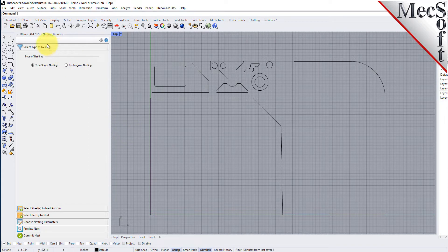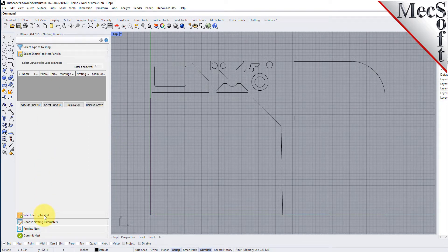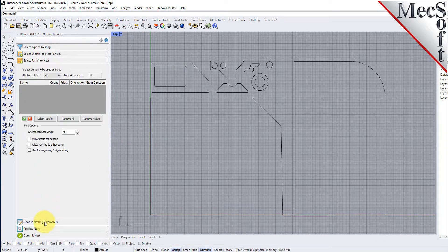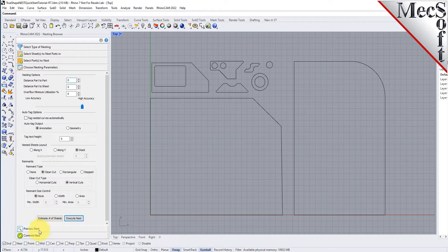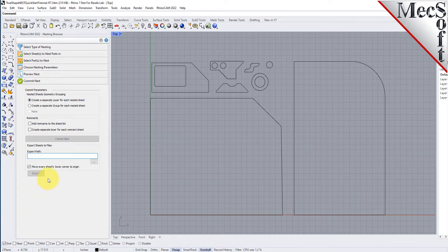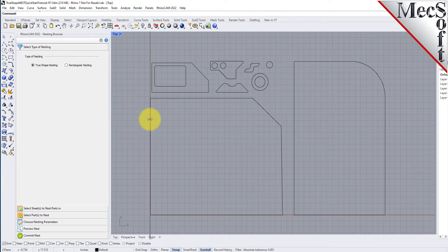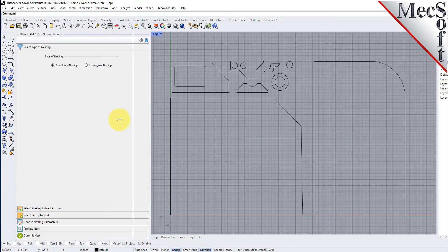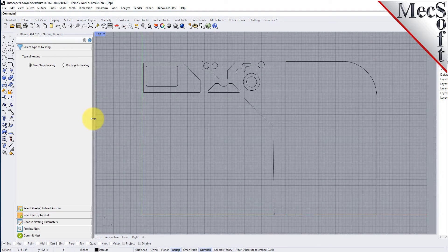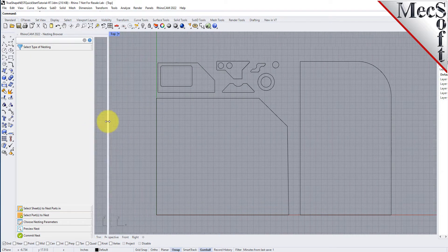Docked on the left you will see the nesting browser. Notice that it is organized into tabs representing each step in the nesting process. You can resize the width of the browser, making sure that all of the command icons and menus are easily accessible.